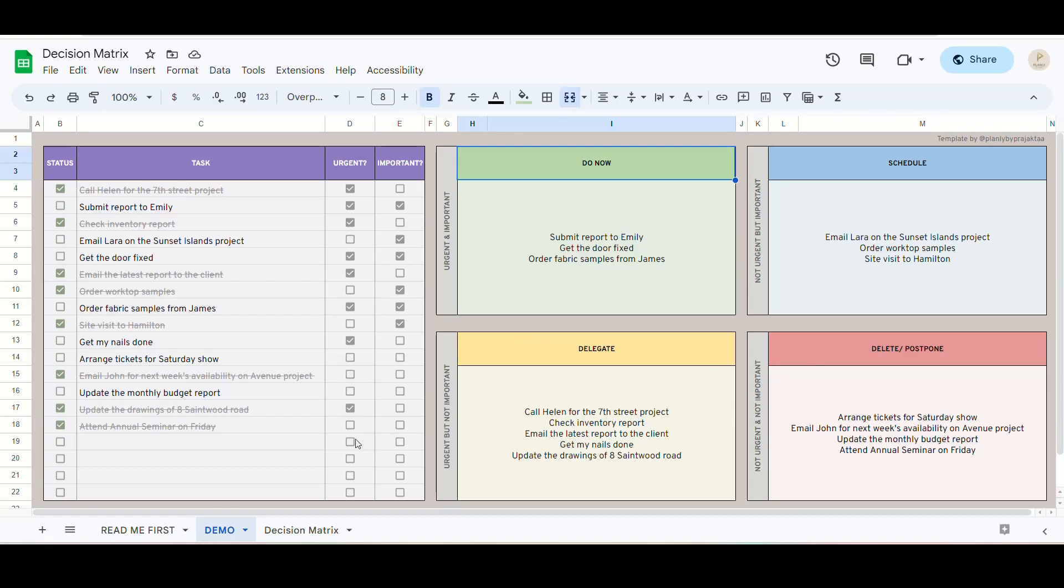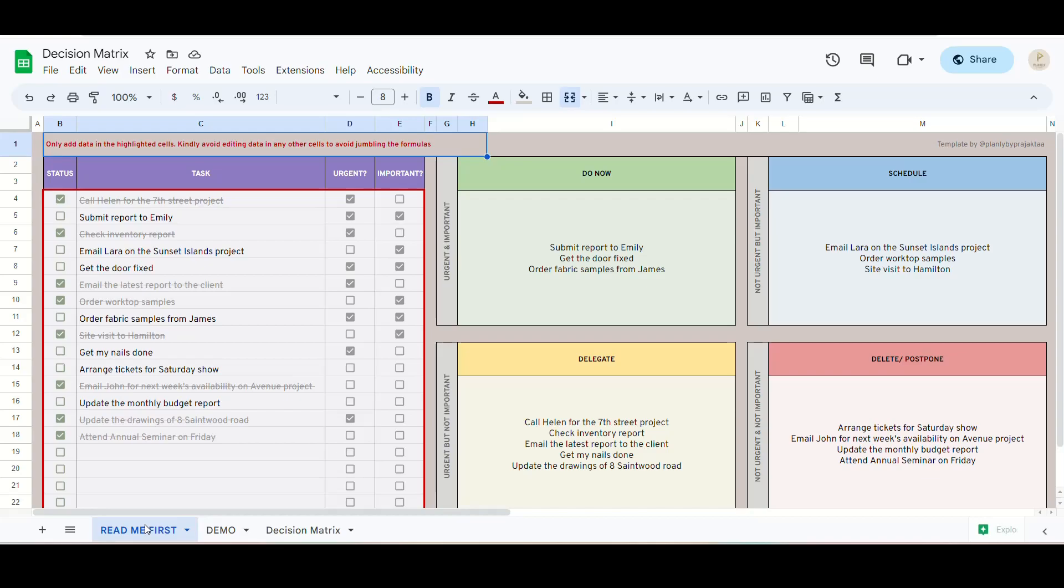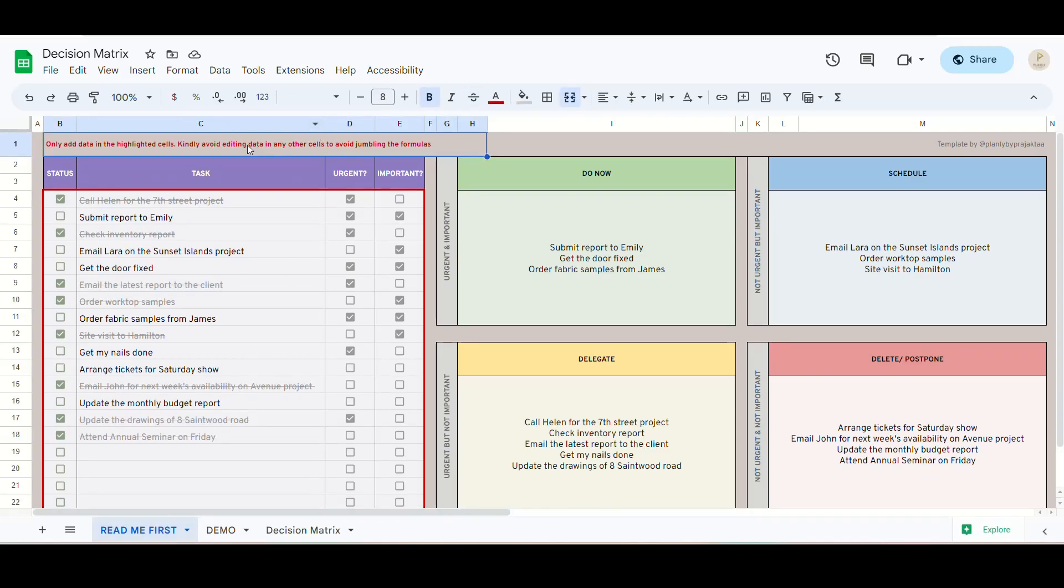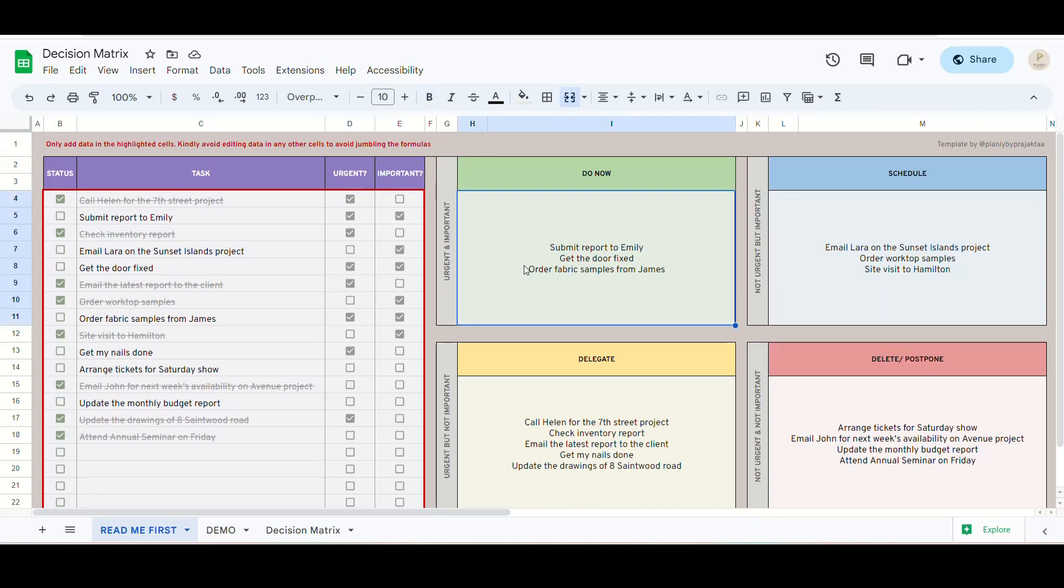Okay, so once you open your spreadsheet, the first tab you will see is the Read Me First tab. It has all the instructions you need to know. You should only fill data in these cells highlighted in red. Kindly avoid editing any other cells to avoid jumbling the formulas. These cells are automatically updated as you fill the data.